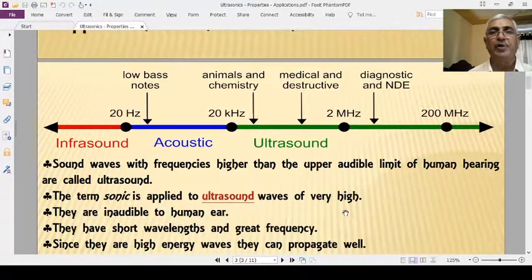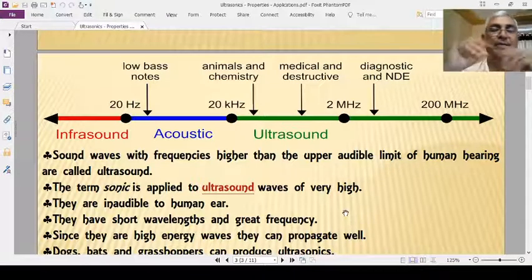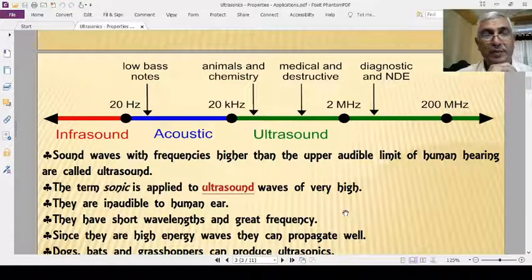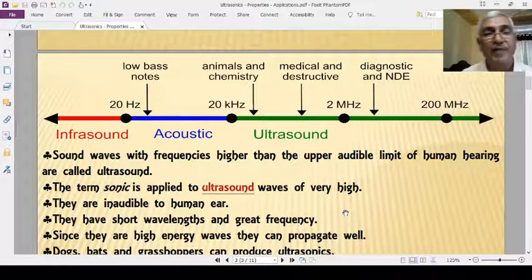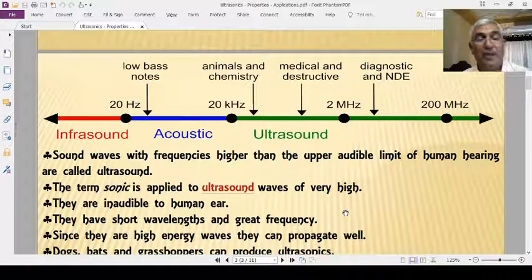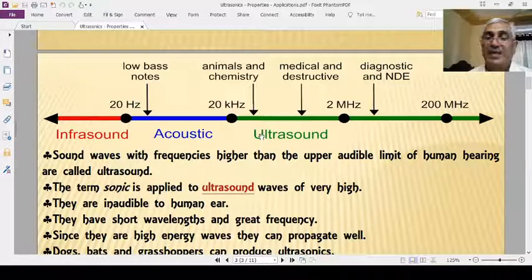All sounds are not audible to human beings. Only certain frequencies of sound are audible — these are known as audible sounds. Depending upon the factor of human audibility, sound is divided into three categories: audible sound, infrasonics, and ultrasonics.